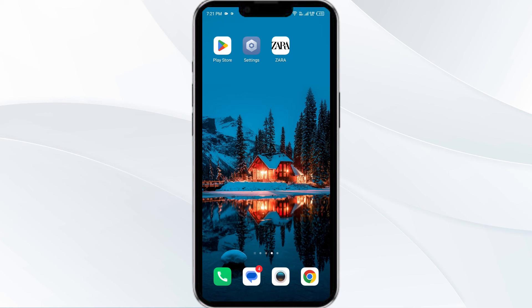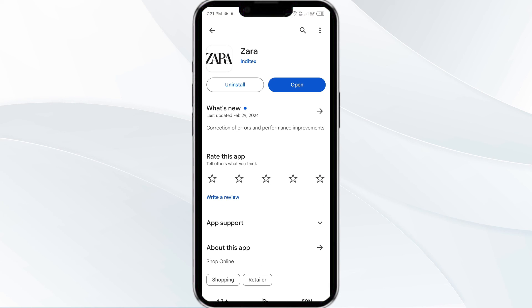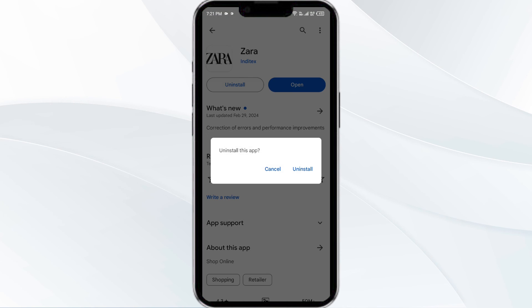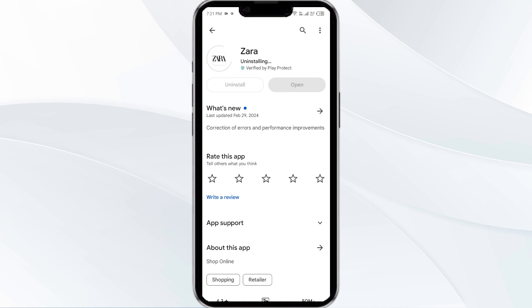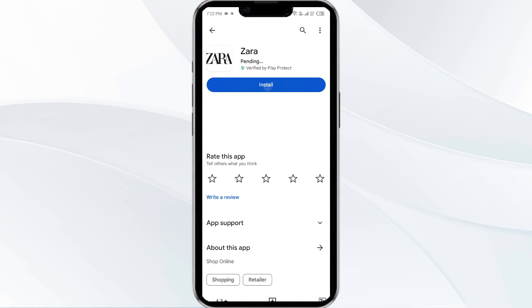The fifth solution is to uninstall and reinstall the Zara app. If the problem persists, uninstall the app by going to the Play Store, searching for the app, and selecting Uninstall. Once uninstalled, reinstall the app by clicking on the Install button.